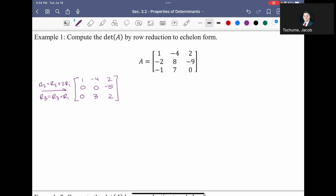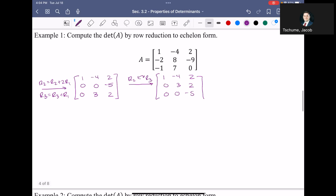The only other thing we have to do to get this into echelon form is interchange row 2 and row 3. That gives us: row 1 is 1, negative 4, 2; row 2 is 0, 3, 2; row 3 is 0, 0, negative 5 — which is an upper triangular matrix, also known as echelon form.